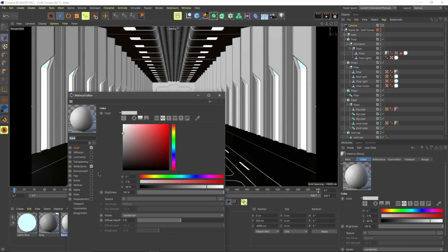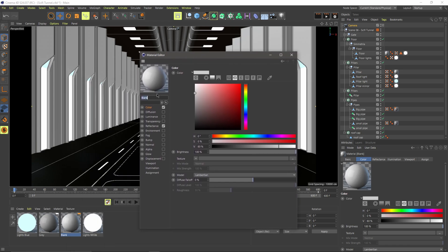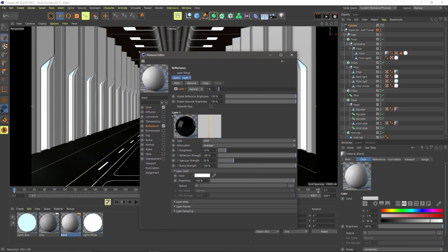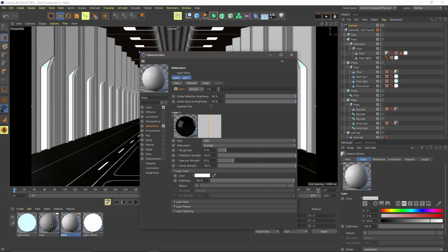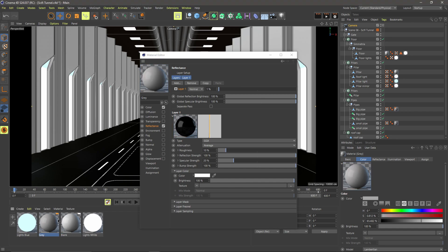And so all I did was I went through and replaced it with some really basic materials here. Like if I click on this one that's called blank, it's pretty much just like an off-white color. I have a reflectance channel in here at like 1% just to add a little bit of gloss. And then I have the same thing for this gray one right here.